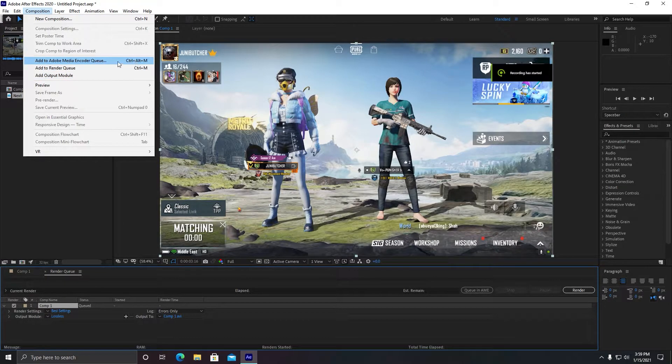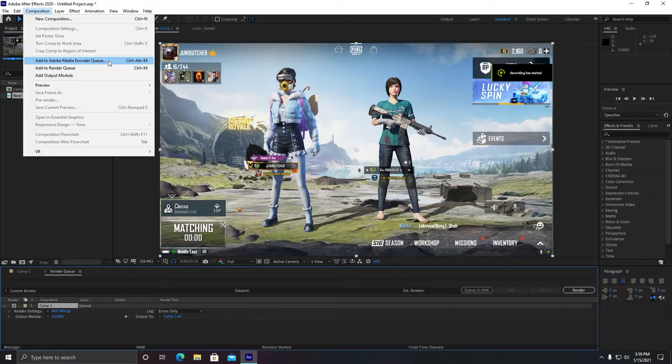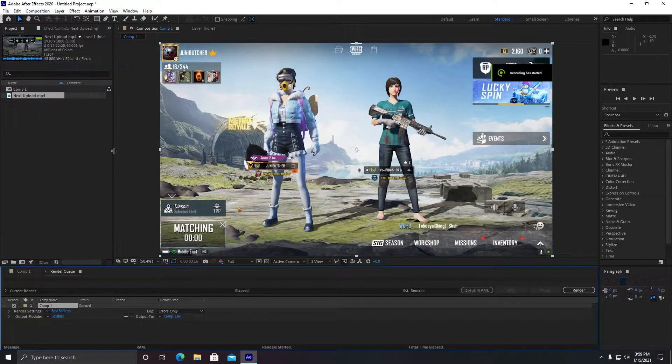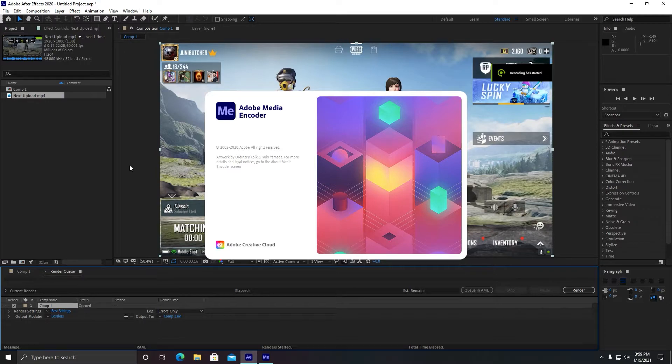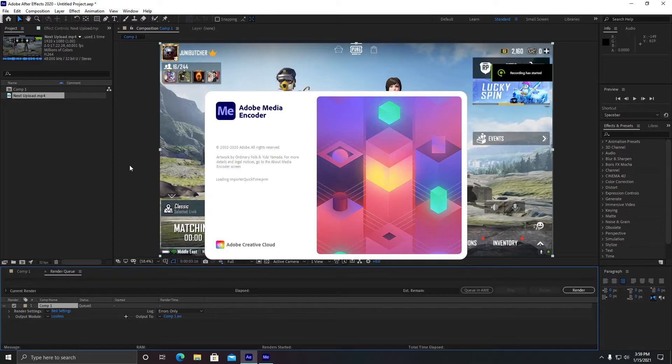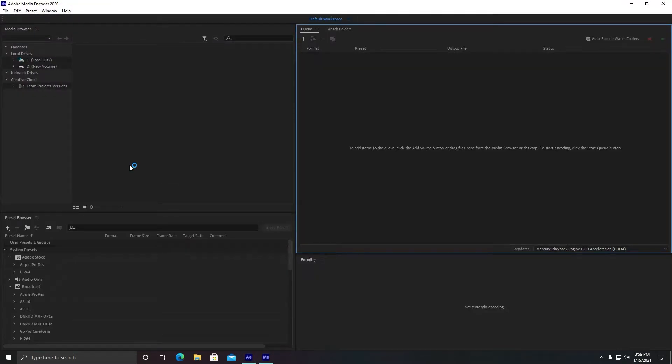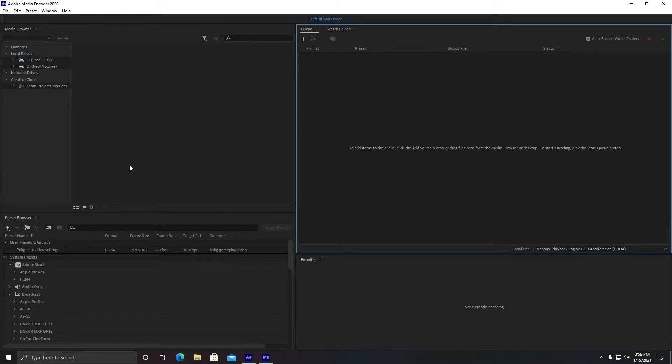Or you can use the shortcut Control Alt plus M. When you click it, Adobe Media Encoder will open and it will create a dynamic link. Let's see, it will take some time in order to appear the video from After Effects into Adobe Media Encoder.